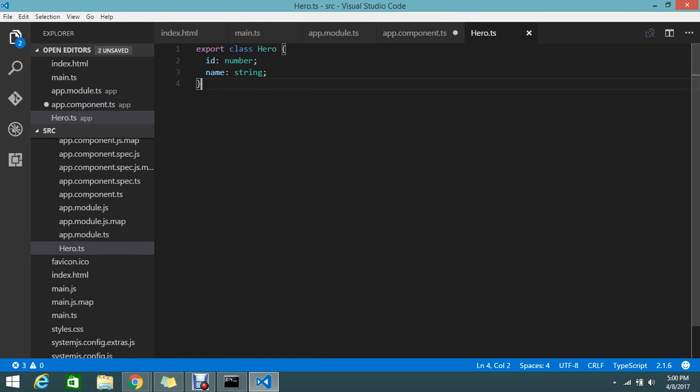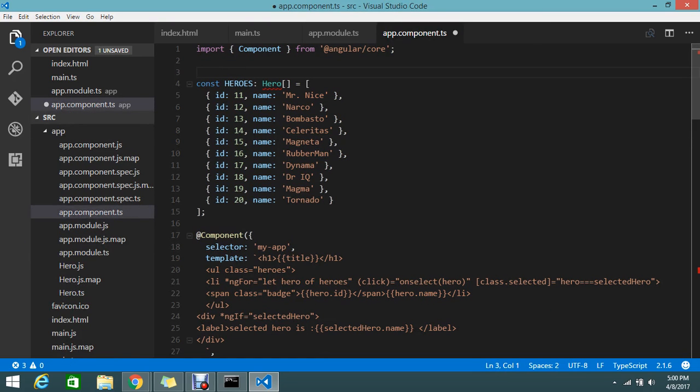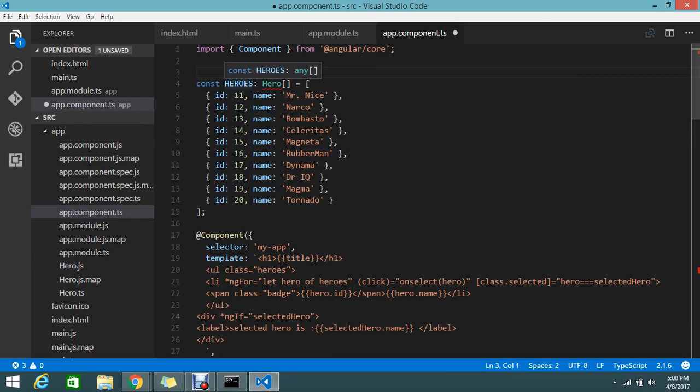But I need the hero type to import into my app component. How to do it? It's very simple.